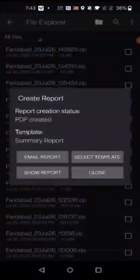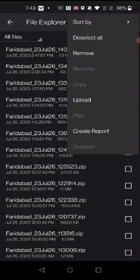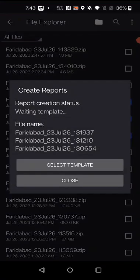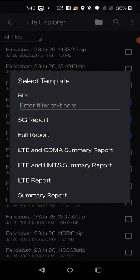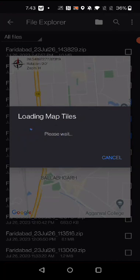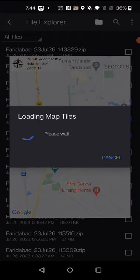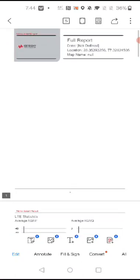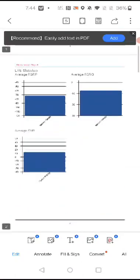Select any other log file. Click on the horizontal bars, then 'Create Report', then 'Select Template'. Choose LTE report or full report — click on 'Full Report'. Wait for a while as it is generating the report. It has been generated; now click 'Show Report' to see the report parameters.